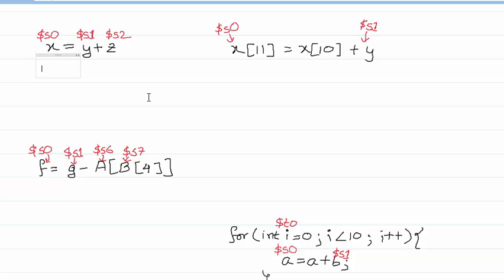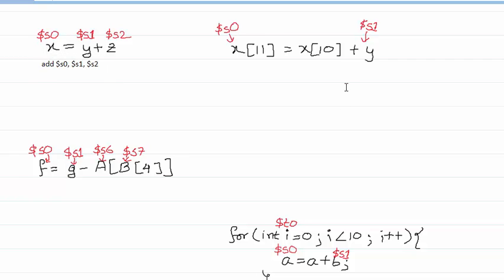What we have to do is add Y plus Z and store it in X. Y is designated with register $s1, Z is with $s2, and X is with $s0. So you would just do: add $s0, $s1, $s2 — where $s0 is the destination and $s1, $s2 are the sources containing the addition result. That's as simple as that — just one line of code.